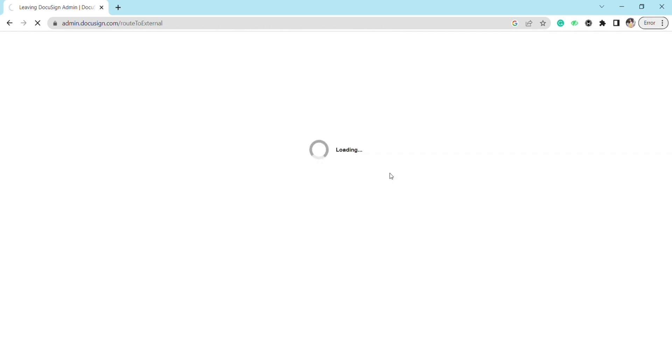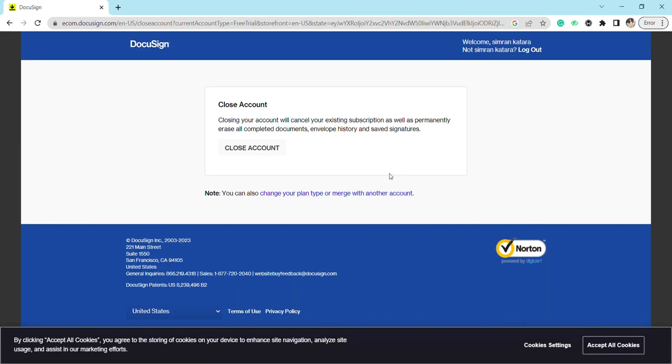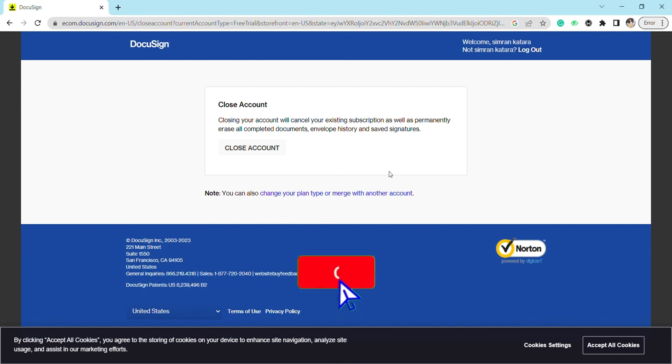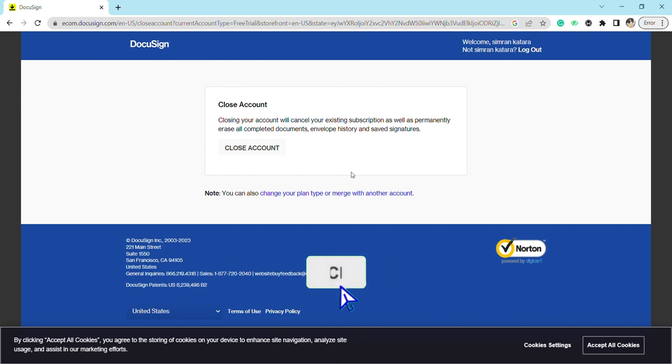And there you go, your DocuSign account has been deleted permanently. That is it for this video. If you find this video helpful, make sure to hit that like button and don't forget to subscribe to our channel for more informative videos. I'll see you next time.